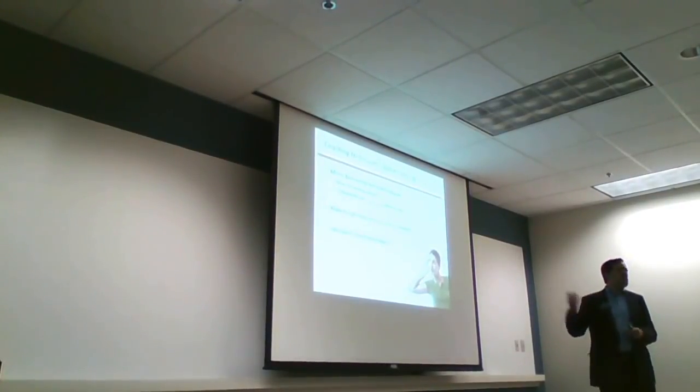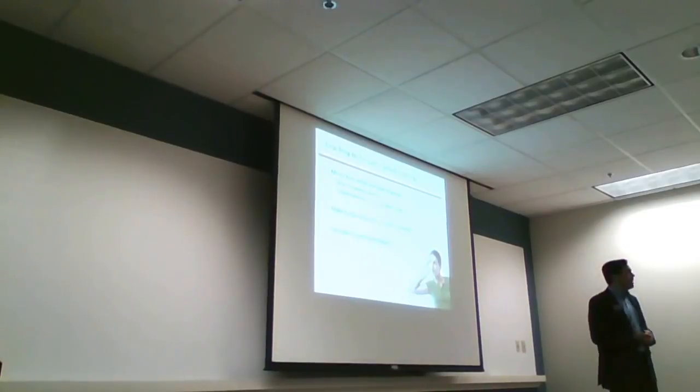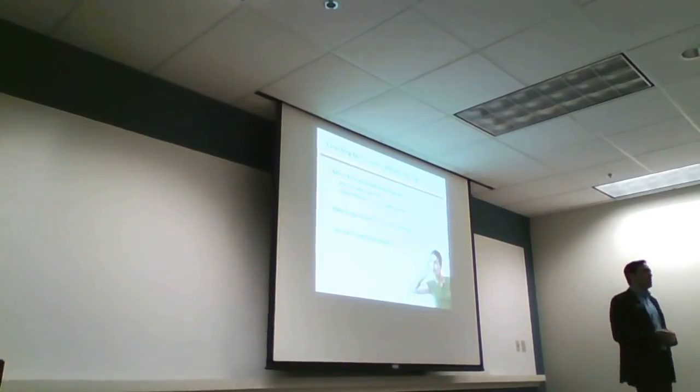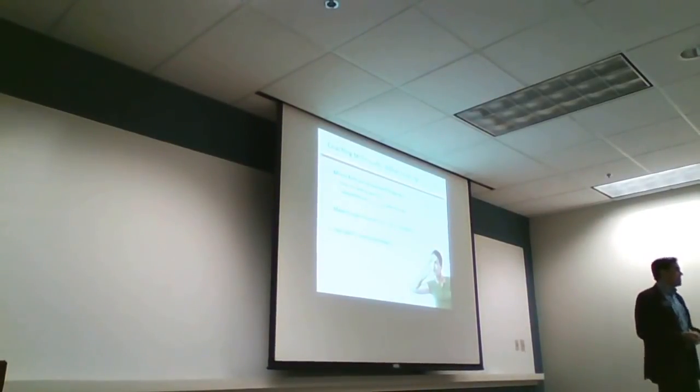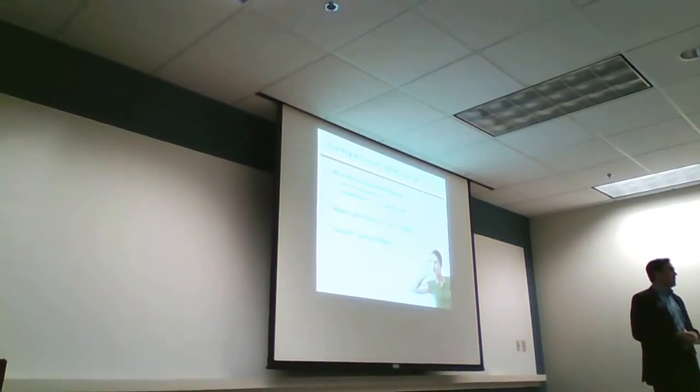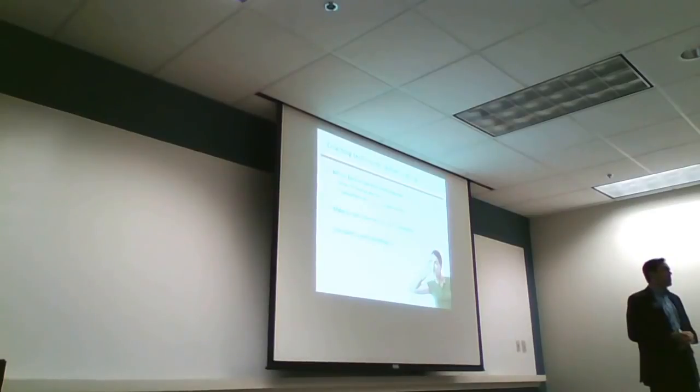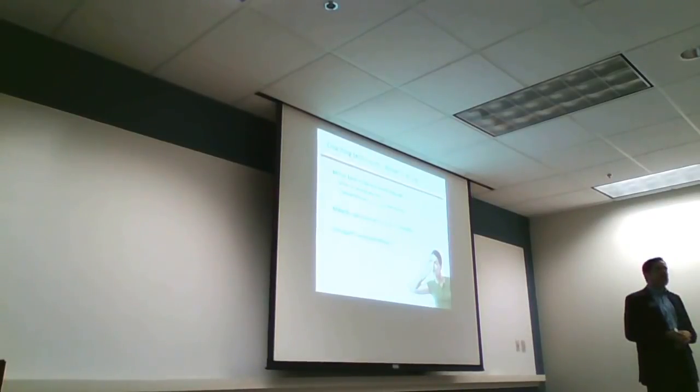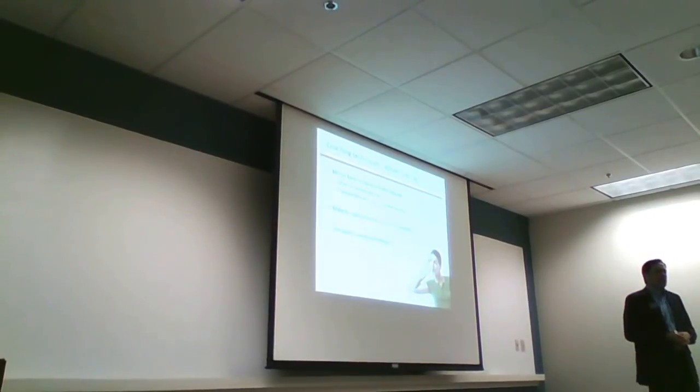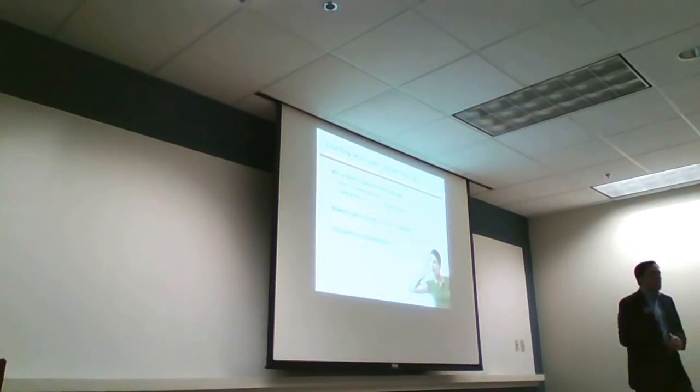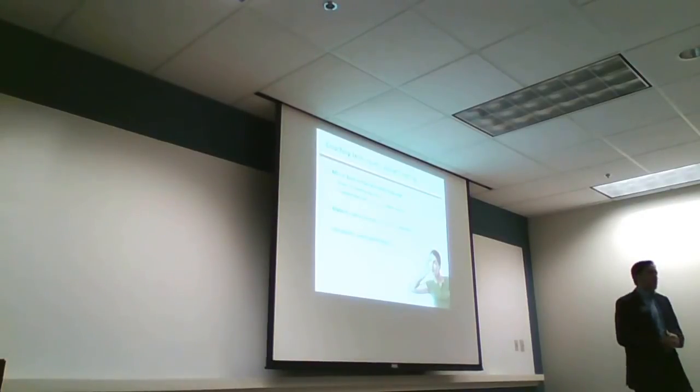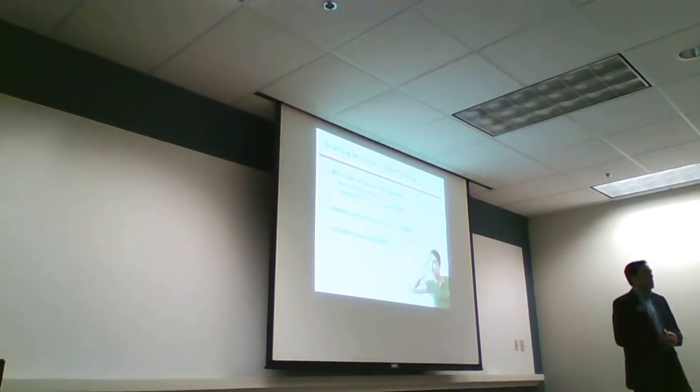The other thing is, you make observations. So maybe somebody gets really fidgety when they start talking about something. So you can say, gosh, I noticed that you slumped when you started talking about how hard it is for you to go out and network for your business.